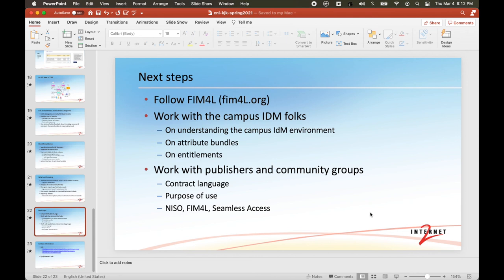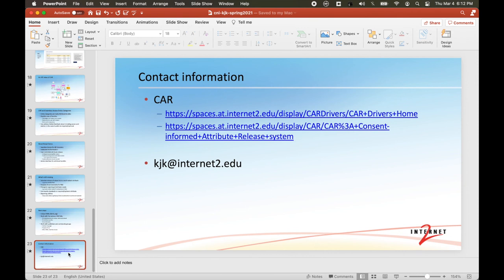I'll put this slide up for contact information. Thank you for listening to this presentation.